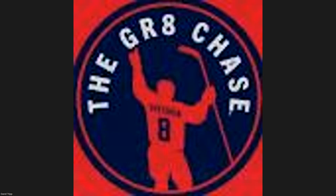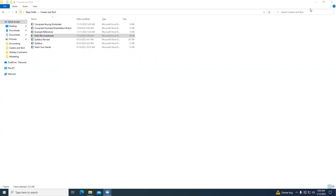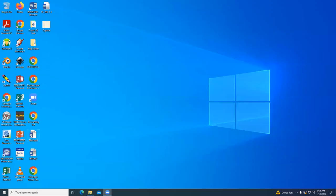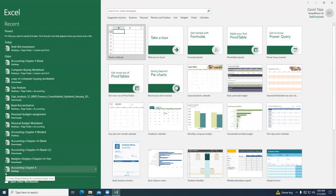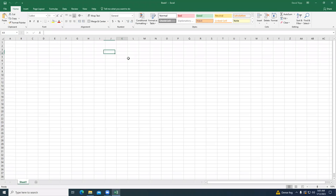Good morning or good afternoon. Today I'm going to be showing you another set of formulas and calculations using Excel. I'm going to share my screen now and open Excel. The first thing we're going to do is open a blank workbook. The first column we're going to title 'Age.'